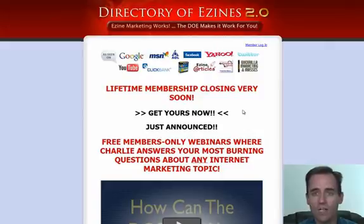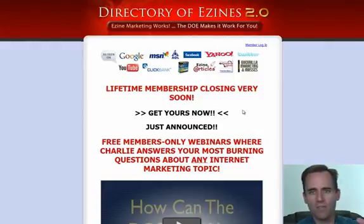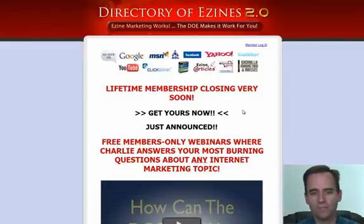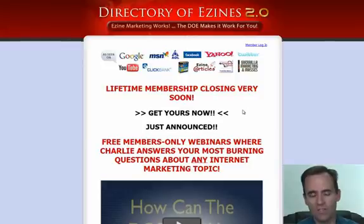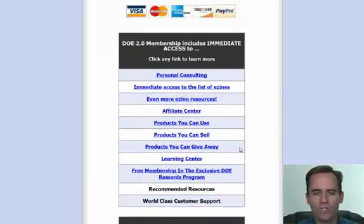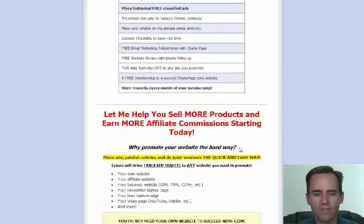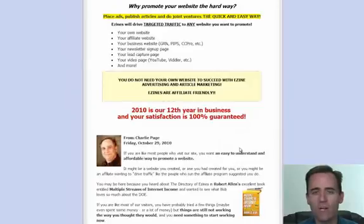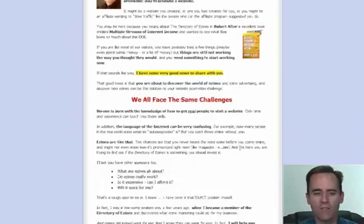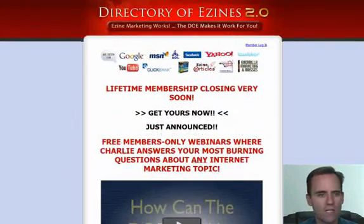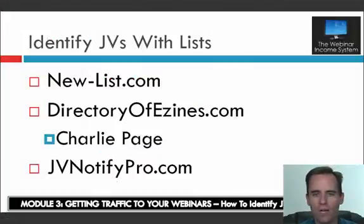Another great resource is the Directory of E-zines run by a guy named Charlie Page. E-zines are basically electronic magazines or newsletters. You can advertise in those e-zines or get the e-zine owners to do a specific solo mailing for you. This is a paid membership — I'll put the link in the resources area. Charlie has done a phenomenal job targeting e-zines across all kinds of different niches, not just internet marketing. Highly recommended.